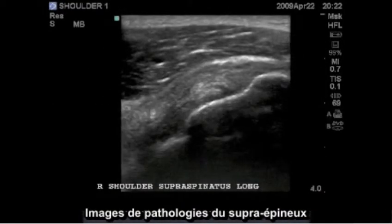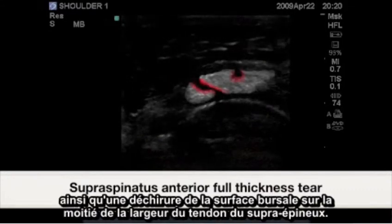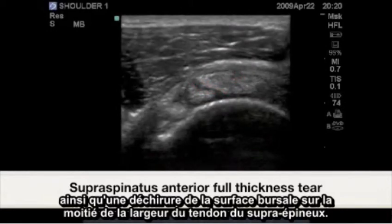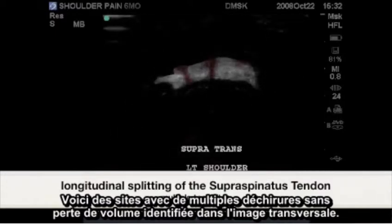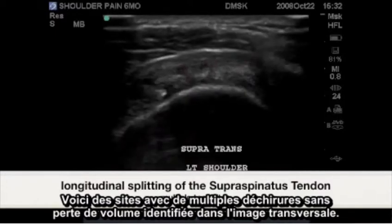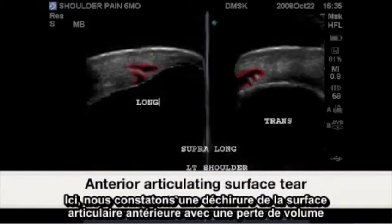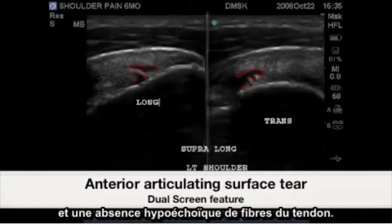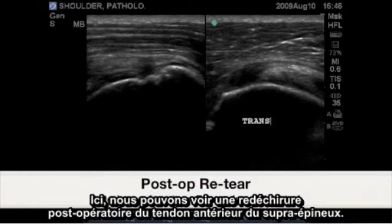Supraspinatus pathological images. This image demonstrates an anterior full thickness tear as well as a bursal surface mid-segment tear of the supraspinatus tendon. Here we have multiple tear sites with no volume loss identified in the transverse image. Here we have anterior articular surface tearing demonstrating volume loss as hypoechoic absence of tendon fibers. Here we have post-operative re-tear of the anterior supraspinatus tendon.